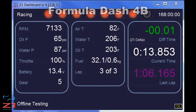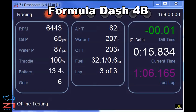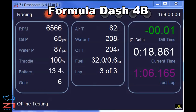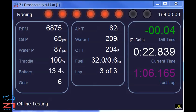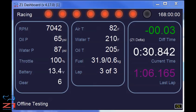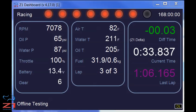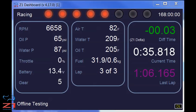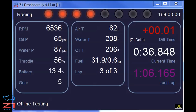Formula Dash 4B shows various statistics about the car — things like RPM, your oil pressure, water pressure, throttle, battery, gear, and your air, water, and oil temps. How much fuel you have, what lap you're on, and your deltas, your current lap time and your last lap time, as well as your shift LEDs.